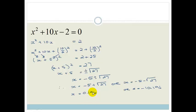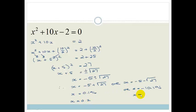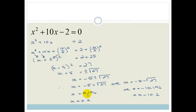In maths, we usually round off to the second decimal unless they ask you otherwise. Because of rounding, this becomes approximately 0.2, and this becomes approximately minus 10.2. So those are your basic steps: get the number onto the other side, halve it, square it, halve it, square it, bring down, and then solve as per usual.